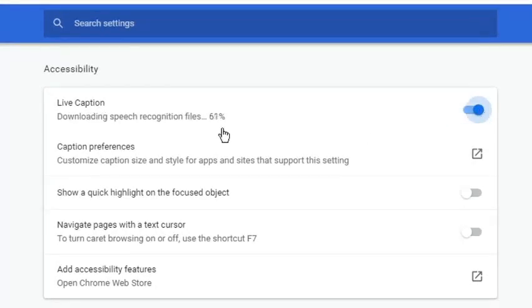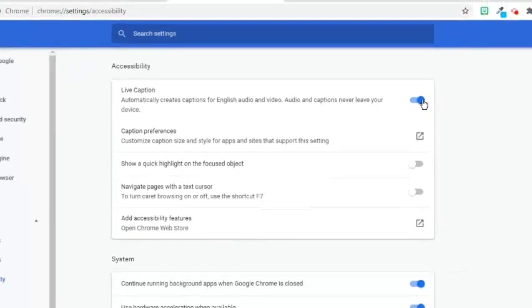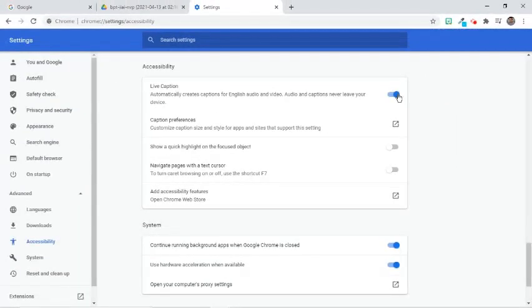Wait until the speech files finish downloading. Now that it has been downloaded, let's test if it works.